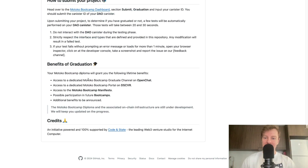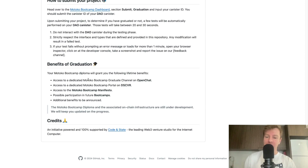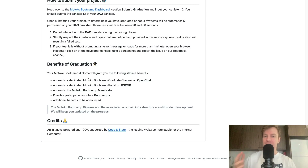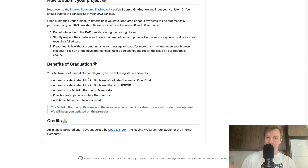Graduating gives you a lot of benefits and is the beginning of your ICP journey. It gives you access to a dedicated Motoko Bootcamp graduate channel on OpenChat, a dedicated portal on Discover, access to the Motoko Bootcamp manifesto, and the ability to participate in future bootcamps and additional upcoming benefits. The Motoko Bootcamp diploma and its on-chain infrastructure are still under development, so you may not receive your diploma immediately, but as long as you are listed as a graduate on the dashboard, you will eventually receive it.